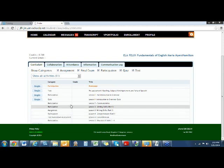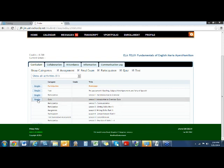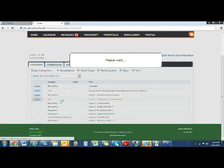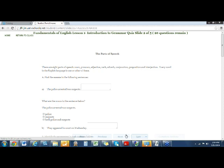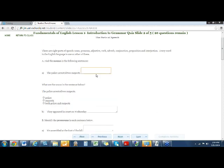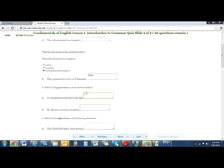Here we are in Lesson 1, Introduction to Grammar Quiz. When I click Begin, here's the first screen we saw in Edit Mode, and here's the second screen. We'll do a couple of different variations. This is telling us the parts of speech — find the nouns in the sentence. If I write 'police and suspects,' this is not going to match, so you'll see what will happen in the grade book.